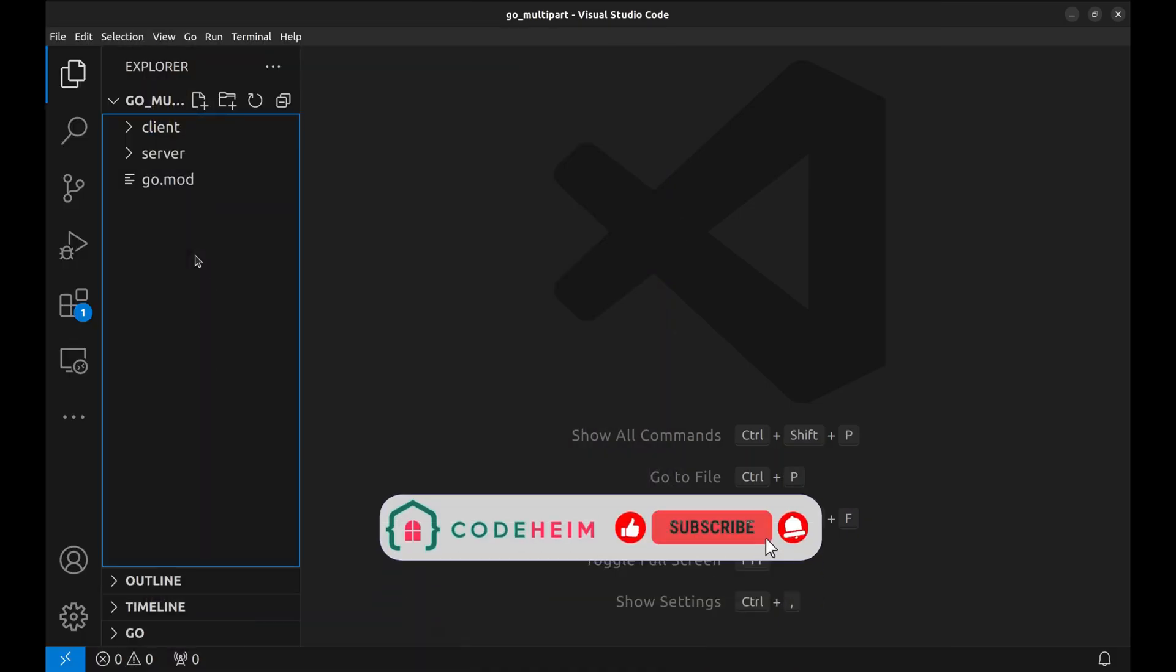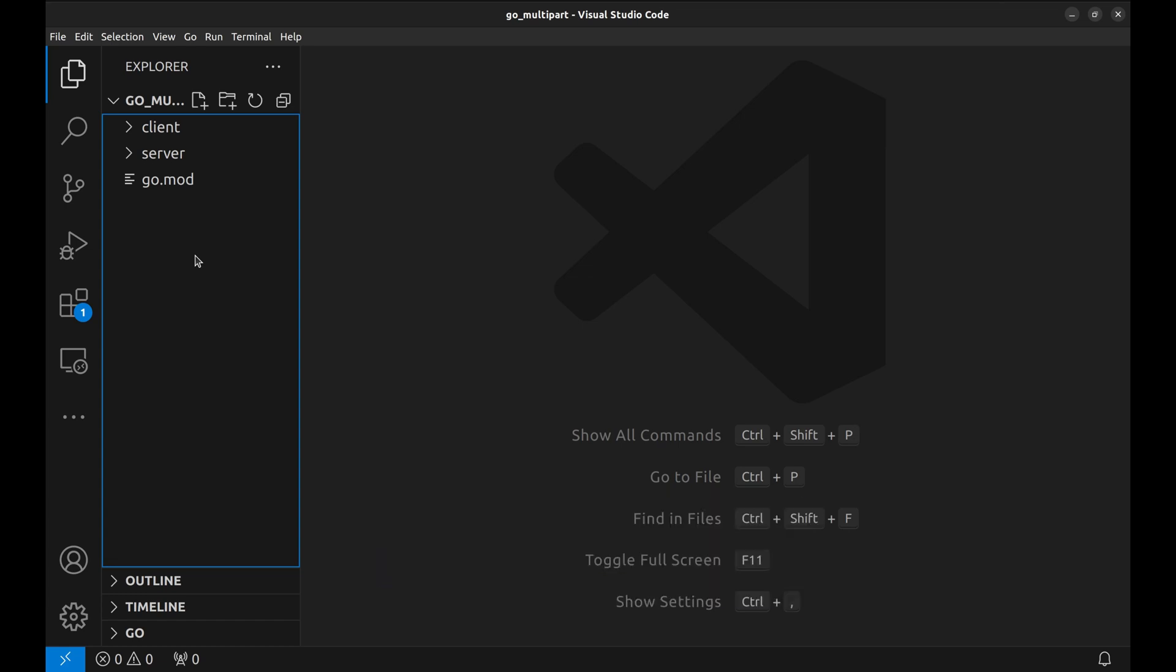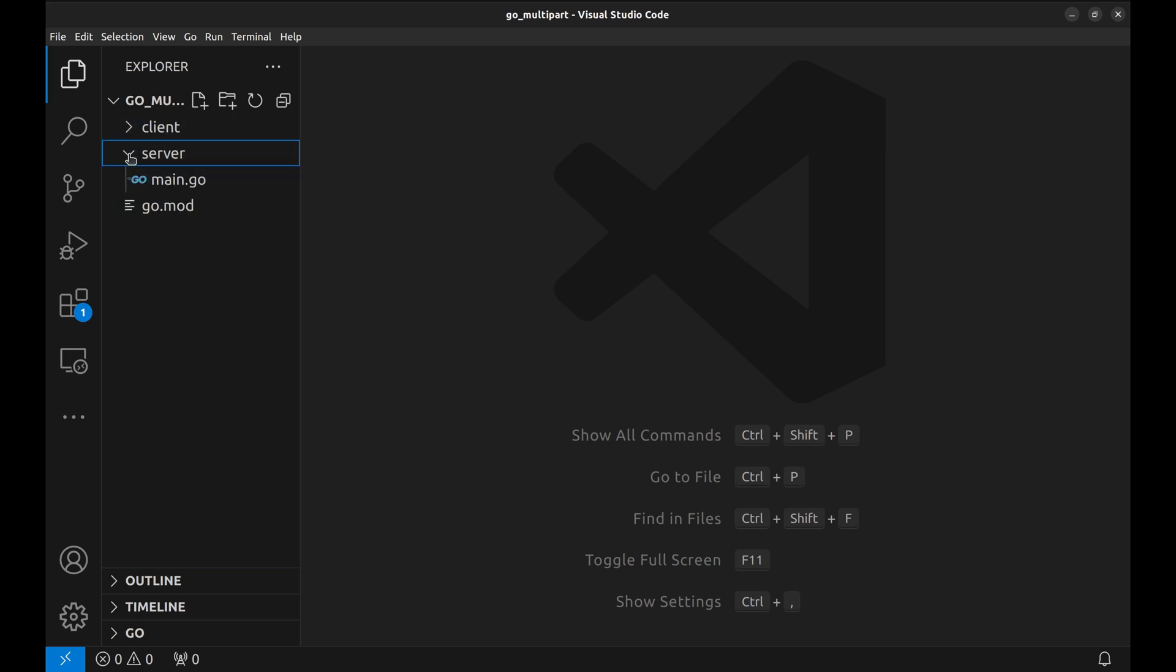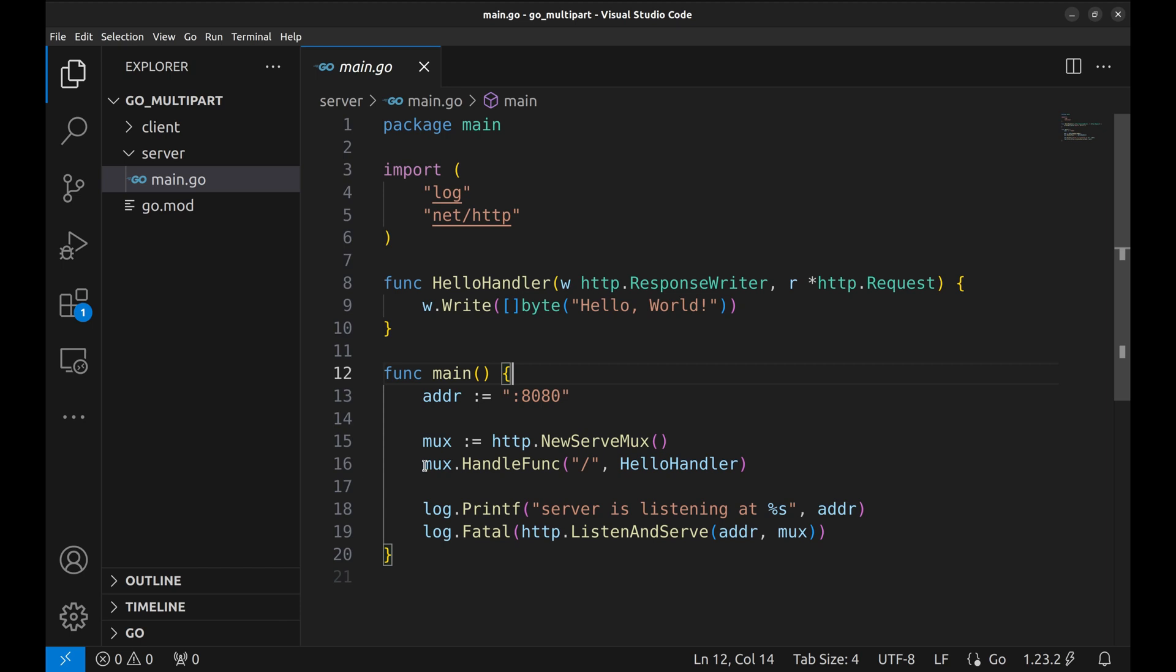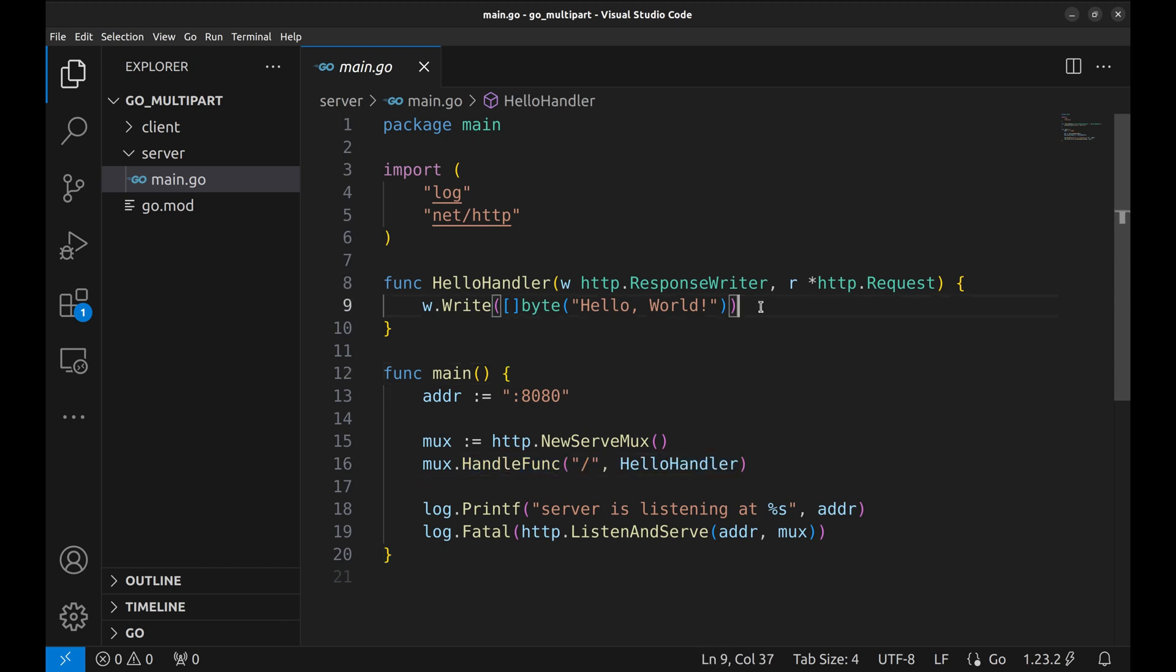All right, now that you understand the what and why, let's get into the how. We'll build a server to handle multi-part uploads and a client to test it. I have structured the project into two separate directories, one for the server code and another for the client or uploader code. Let's look at the server. We will begin this simple net HTTP project. A hello world API is already defined here. We are going to implement two APIs here: one without multi-part and another with multi-part.